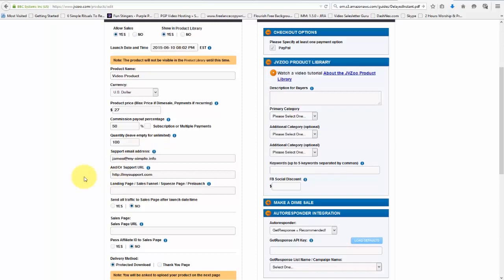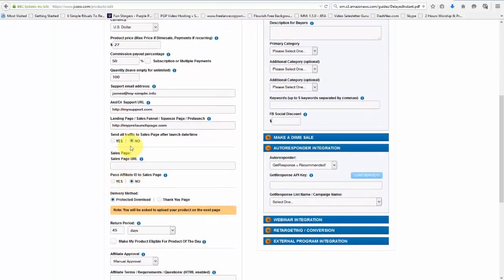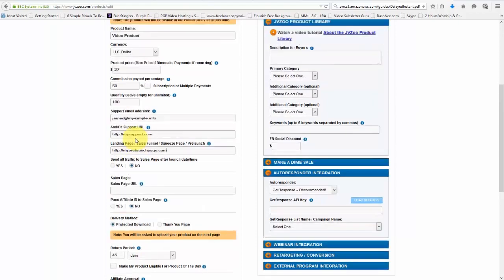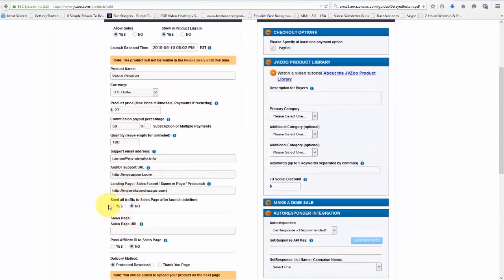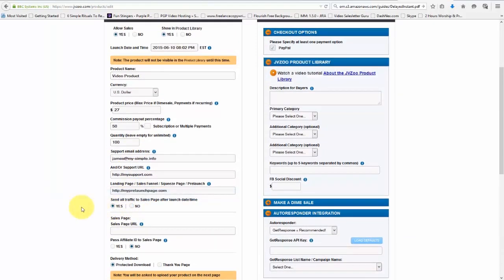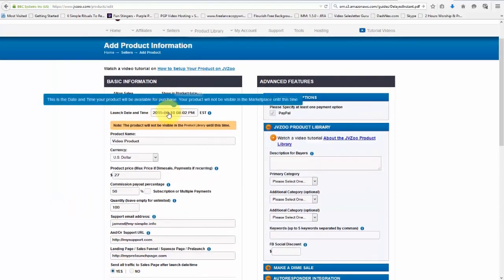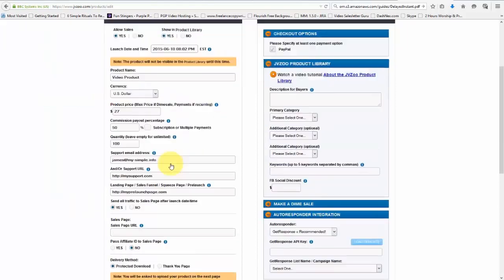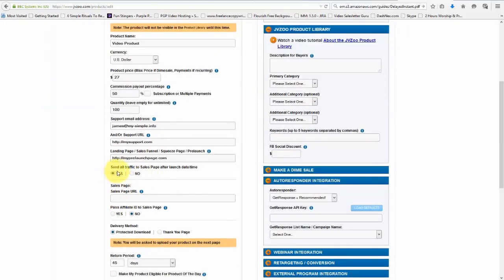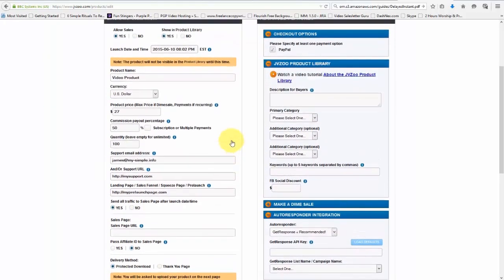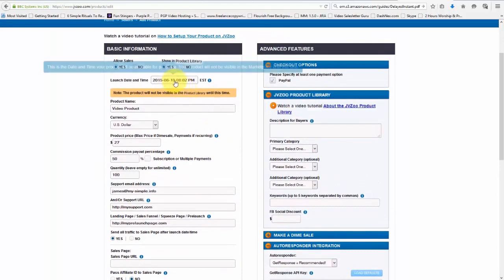And if we're doing a pre-launch or we have a squeeze page, we would want to put that in here, just like that. And then if we want to send all the traffic to the sales page after the launch date and time, we would go ahead and select Yes, like this. And whatever our launch date and time is here, it will automatically start sending it to our sales page after that time that we've set up here for our launch date.